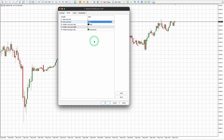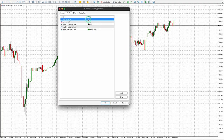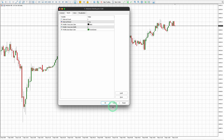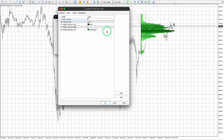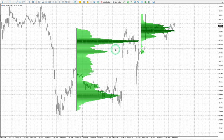Change the interval count to one and leave the interval period on one day to see the volume data for the current day. Change the interval count to two and leave the interval period on one day to see the volume data for the current day and previous day.